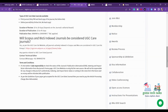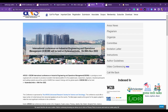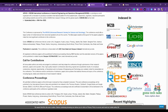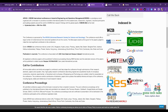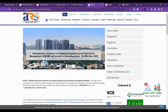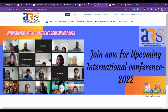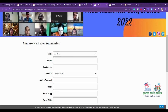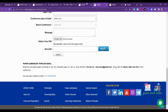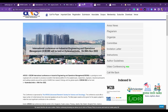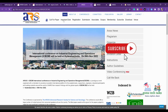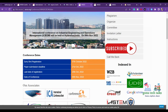The next conference is the International Conference on Industrial Engineering and Operations Management, which is going to be held in Hyderabad on 6th November 2022. You have to check for the submission date — go to the submissions section and check the date. You can also check the important dates section to find the registration deadline.